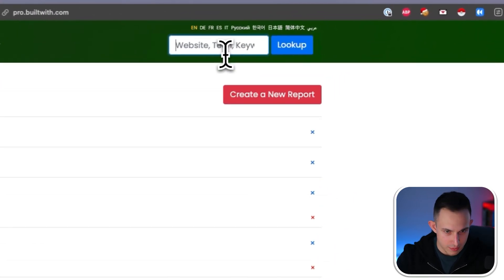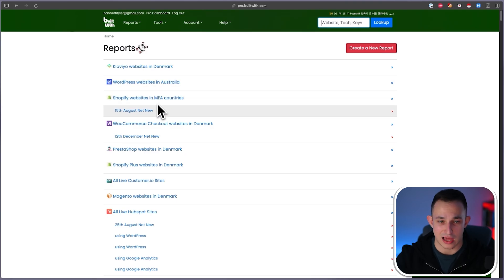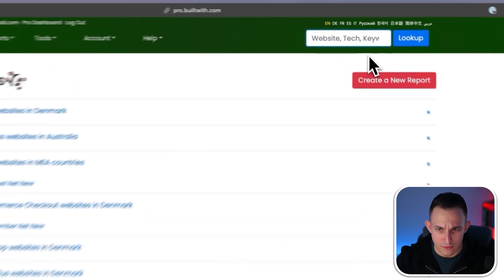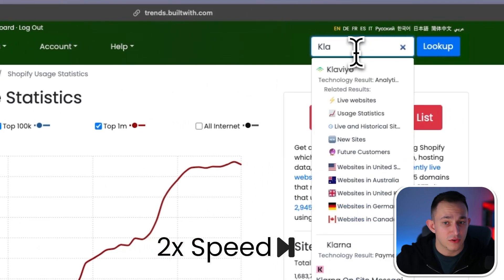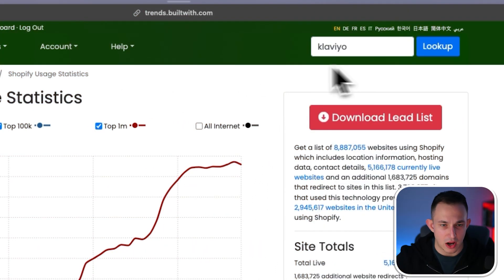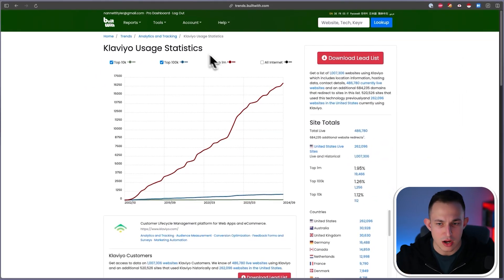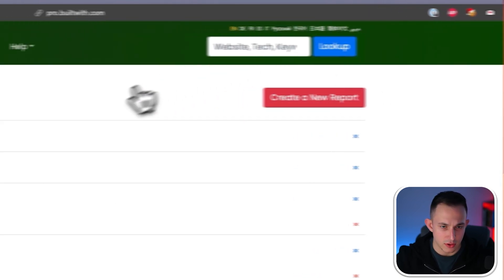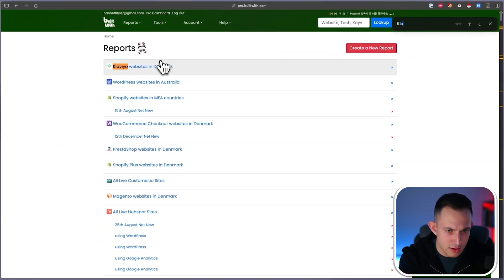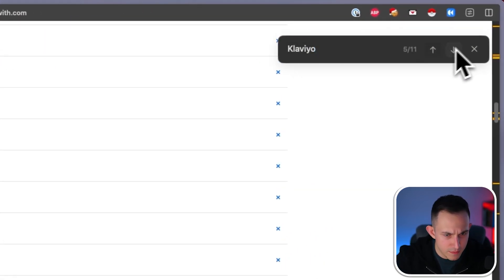You can do this by going into the software. I'm not going to go into the actual Shopify category because there are 5 million leads and it'll take too long to load. For the sake of this example, I'll demonstrate on Klaviyo instead. What you can do is click Download Lead List, and it will queue you and take you back to the dashboard. Then I can find Klaviyo in the United States right here.